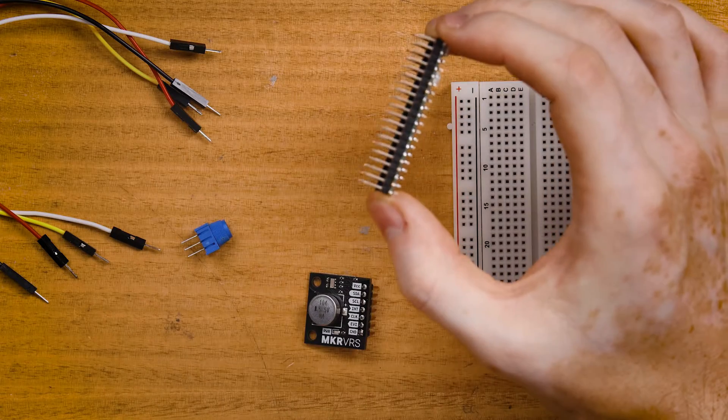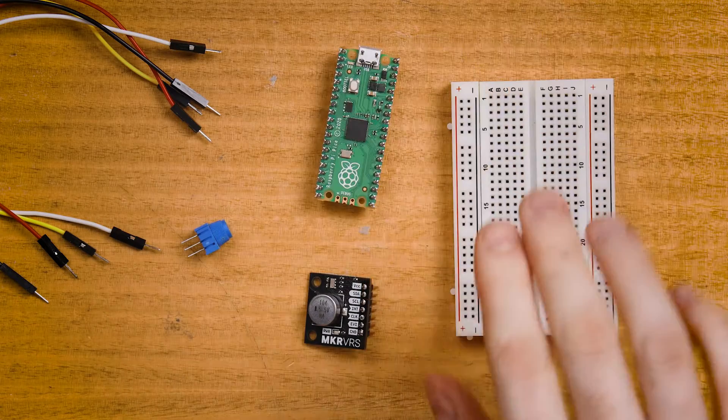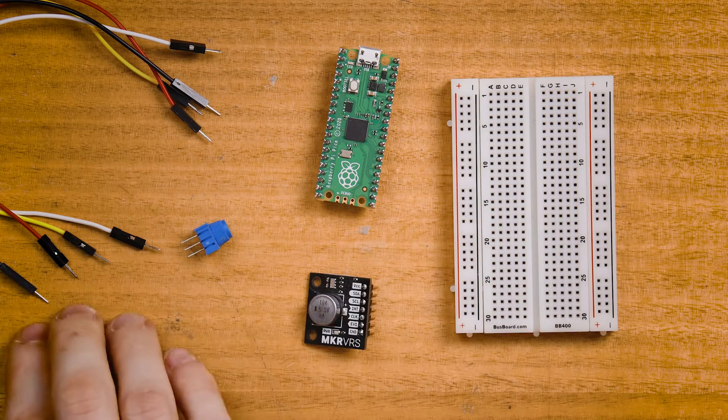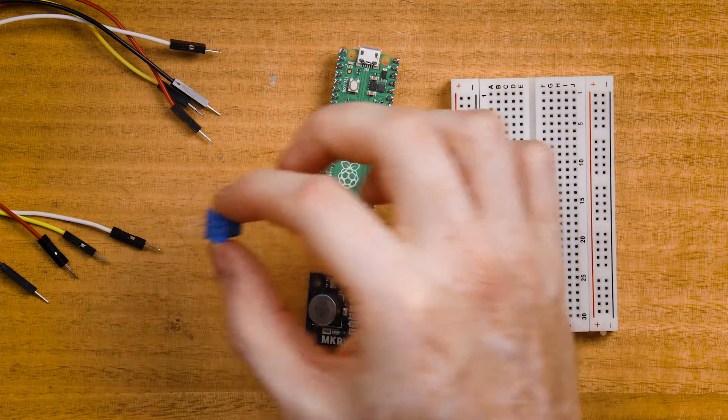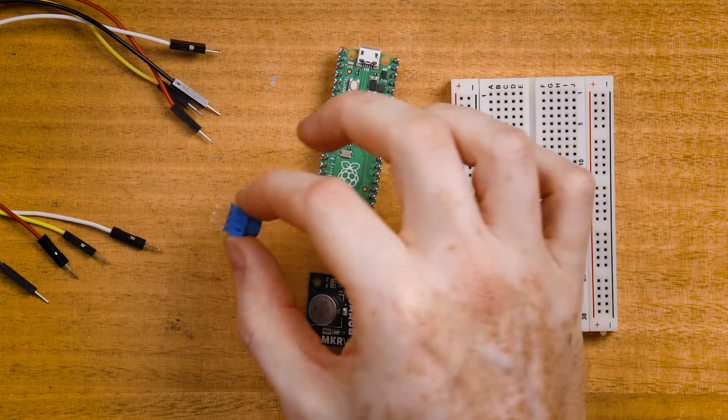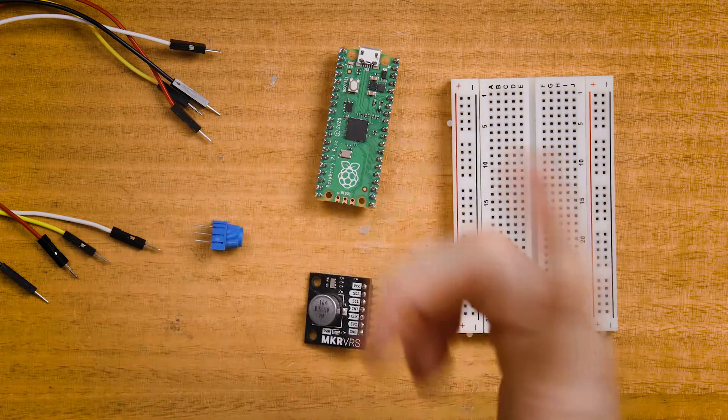You'll also need a Raspberry Pi Pico with pin headers soldered on, a breadboard, some jumper wires, and a potentiometer if you want to follow along with that data logging example.